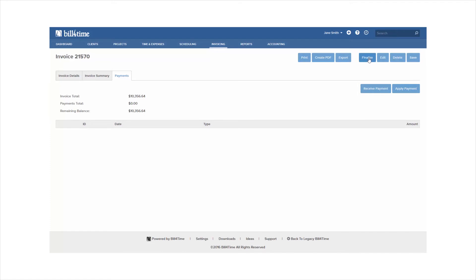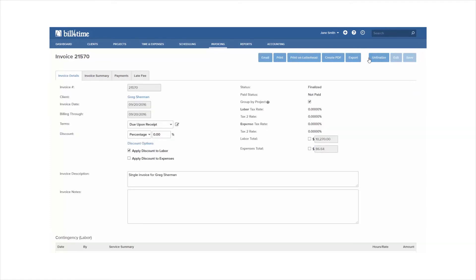Once you're finished making changes to an invoice, you can click the Finalize button. Finalizing an invoice will allow you to take it out of a pre-bill state and send it to your client.